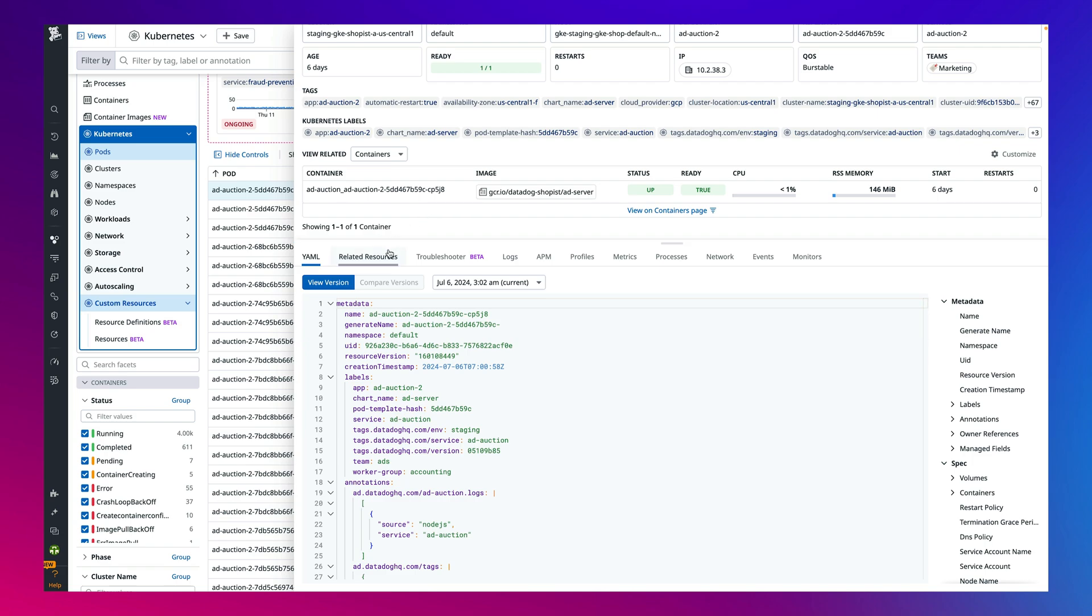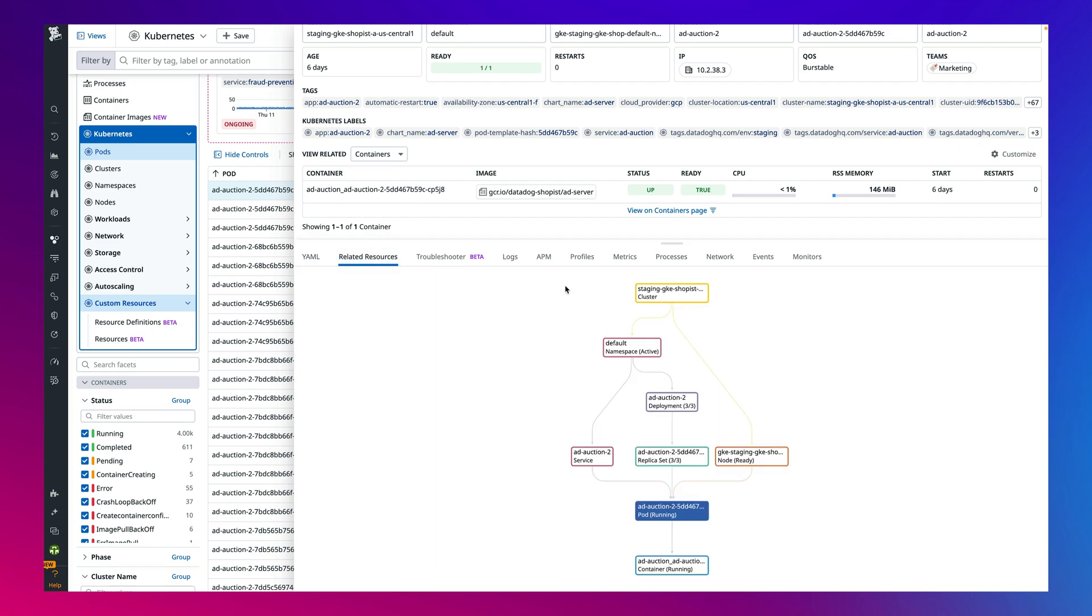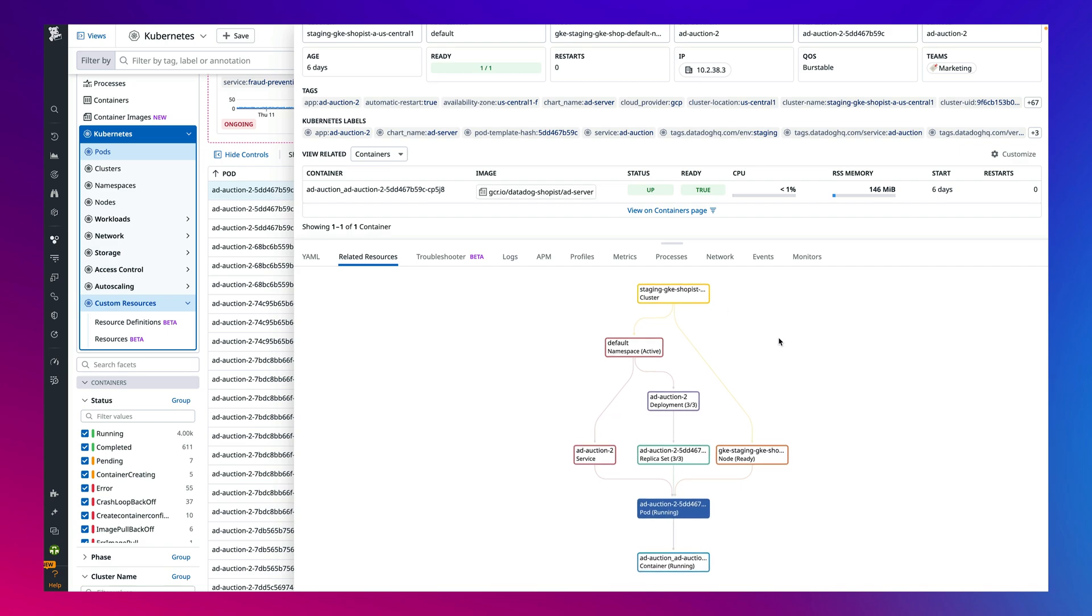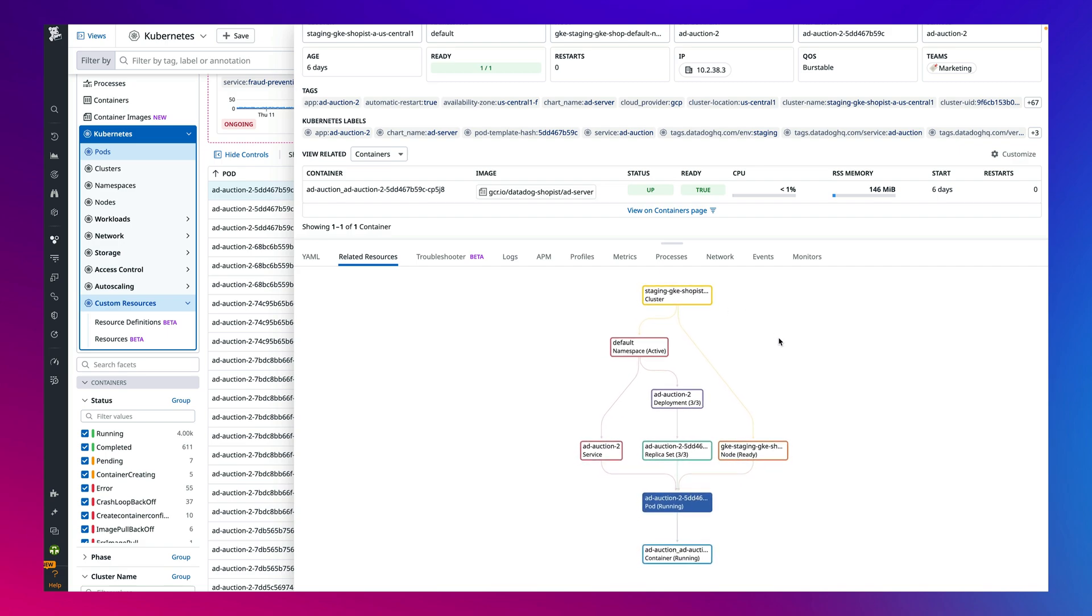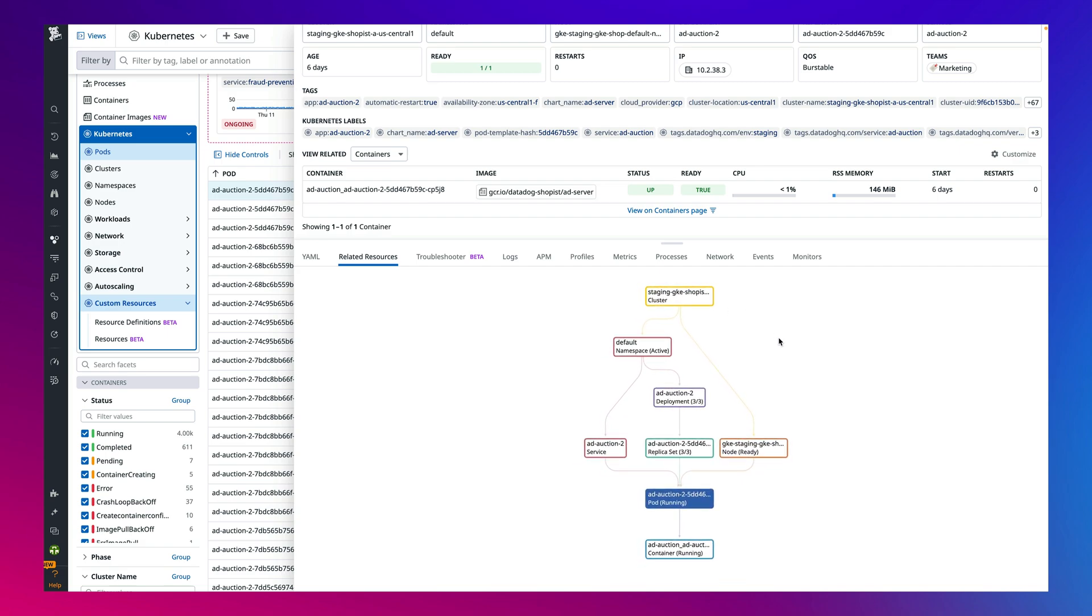Now we're really able to see the power of the Datadog platform. We can pivot to the related resources map to view in real time the relationship between Kubernetes resources. This can help new users onboard faster and comprehend complexity.